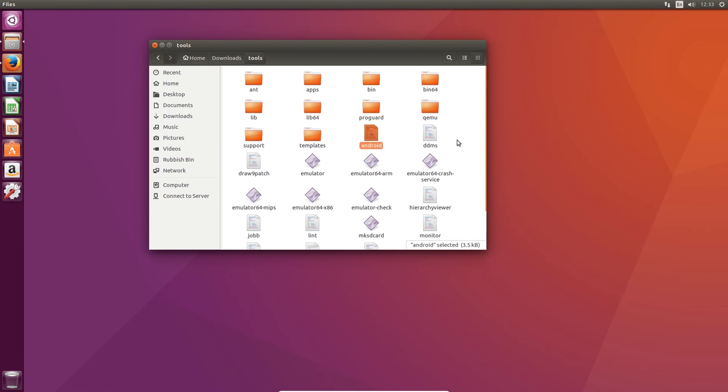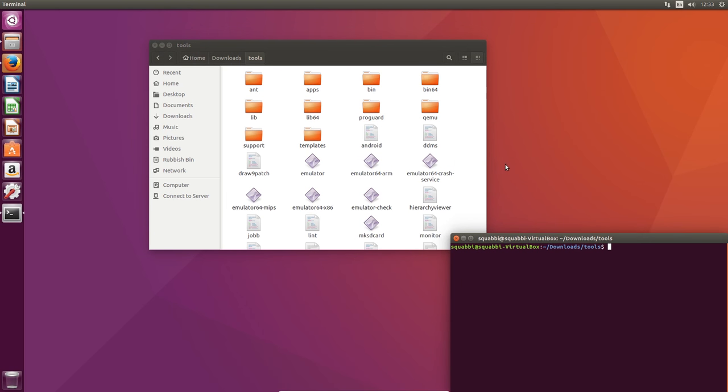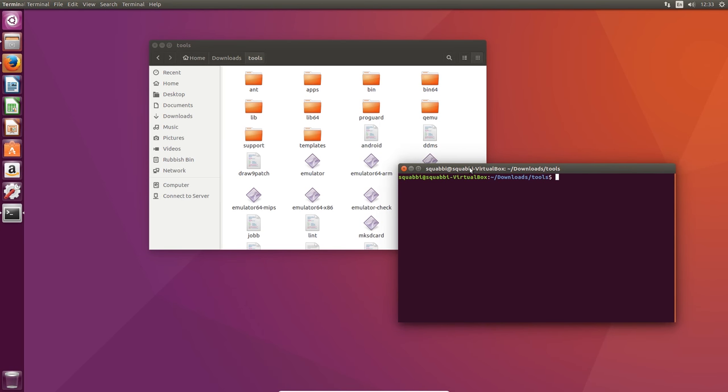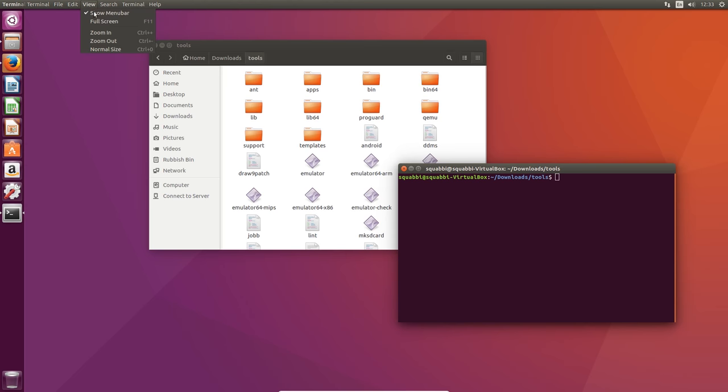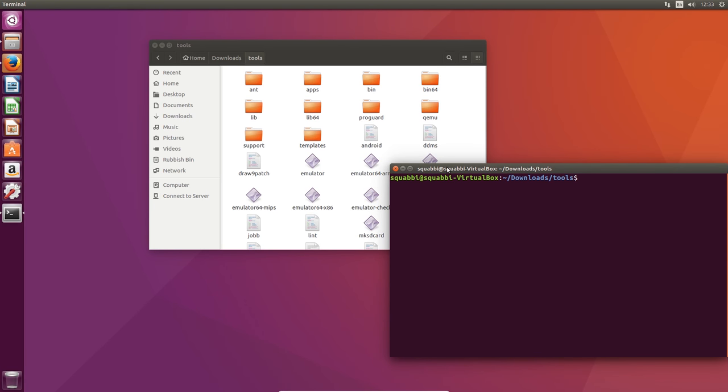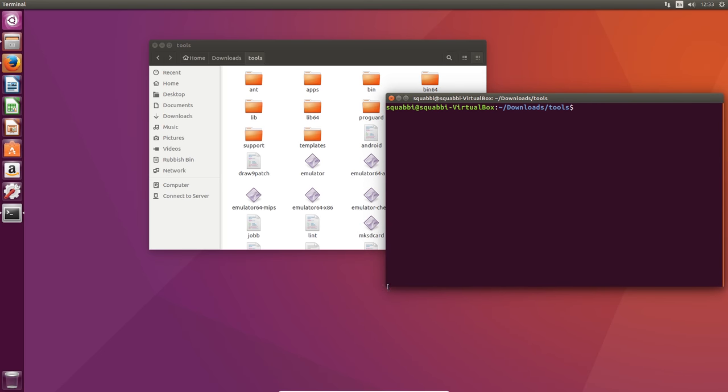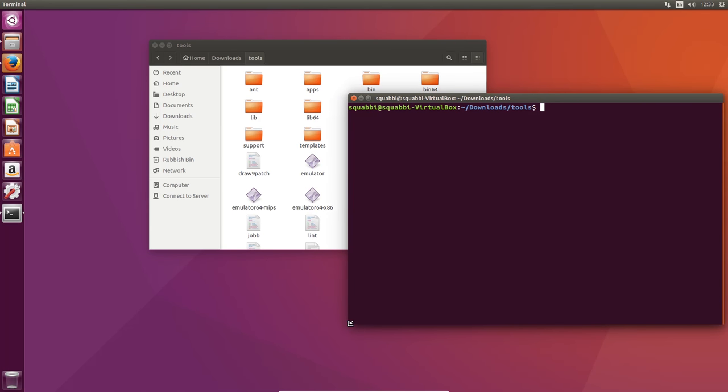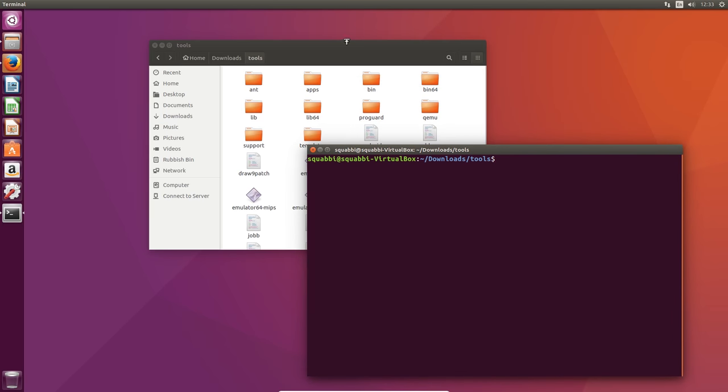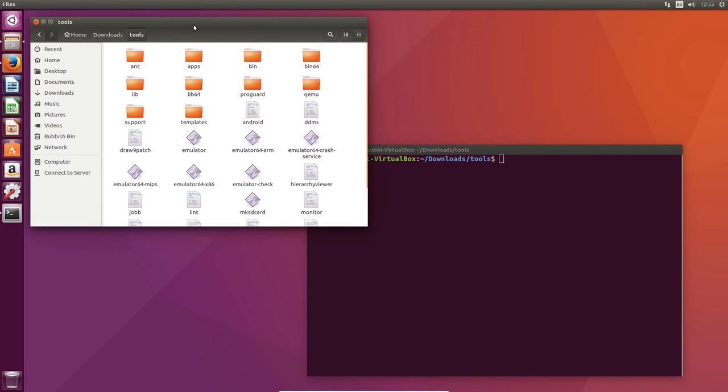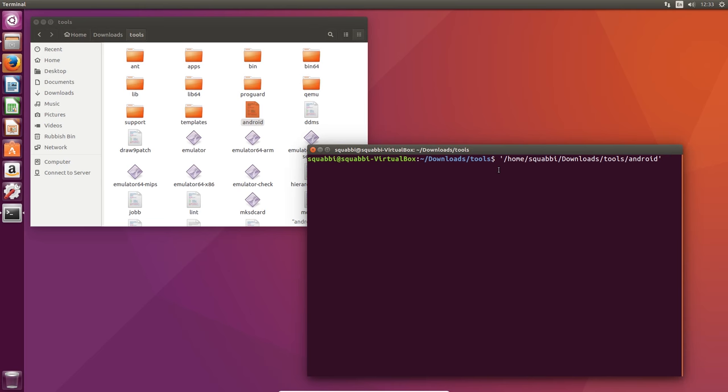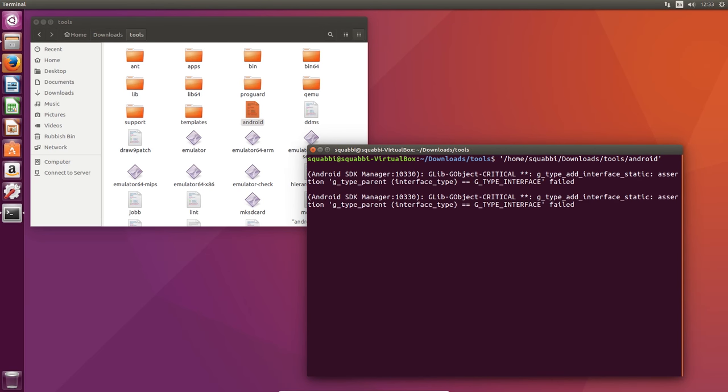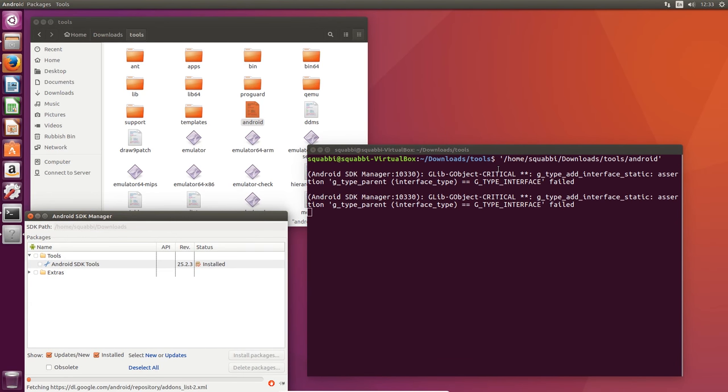We can bring up another terminal. We can right click in a white folder here and just open up terminal. I'm going to zoom this in again. Basically you want to drag in that Android file onto the terminal window and hit enter. As long as you have the JDK installed, the Android SDK manager should pop up, just like that.